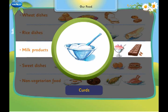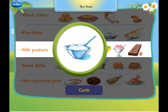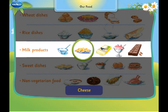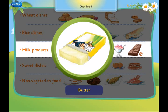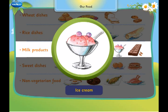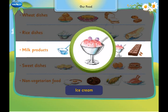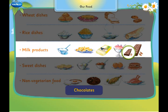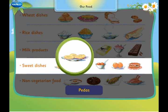cheese, butter, ice cream and chocolate from milk.